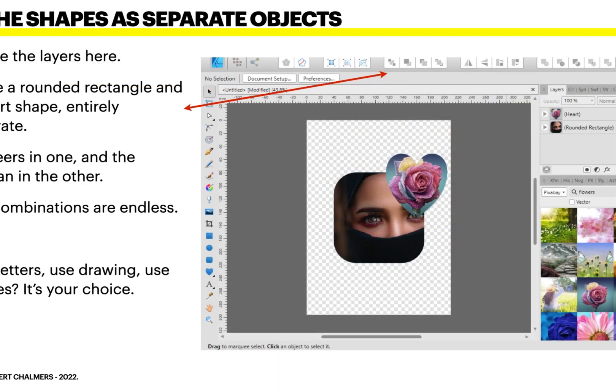Now let's try the shapes as separate objects — something slightly different. I'm showing you this as a last exercise, but it's so clear now. I have a rounded rectangle and a heart shape, entirely separate, just as we did at the first — flowers in one and the woman in the other. The combinations are endless. Use letters, use drawings, use shapes — it's your choice.